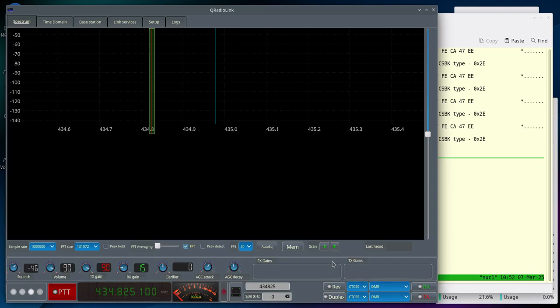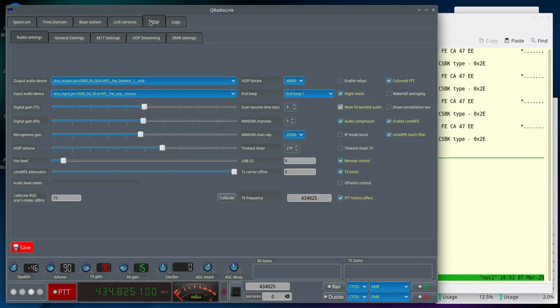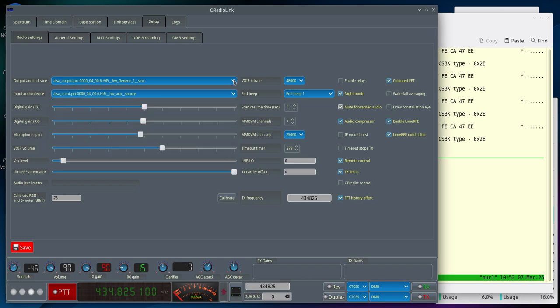Demo of transmitting DMR with the LIME SDR. After first starting QRadioLink, go to the Setup page and make sure that audio sources are selected correctly. It should be the Pulse Audio Sync and Source.